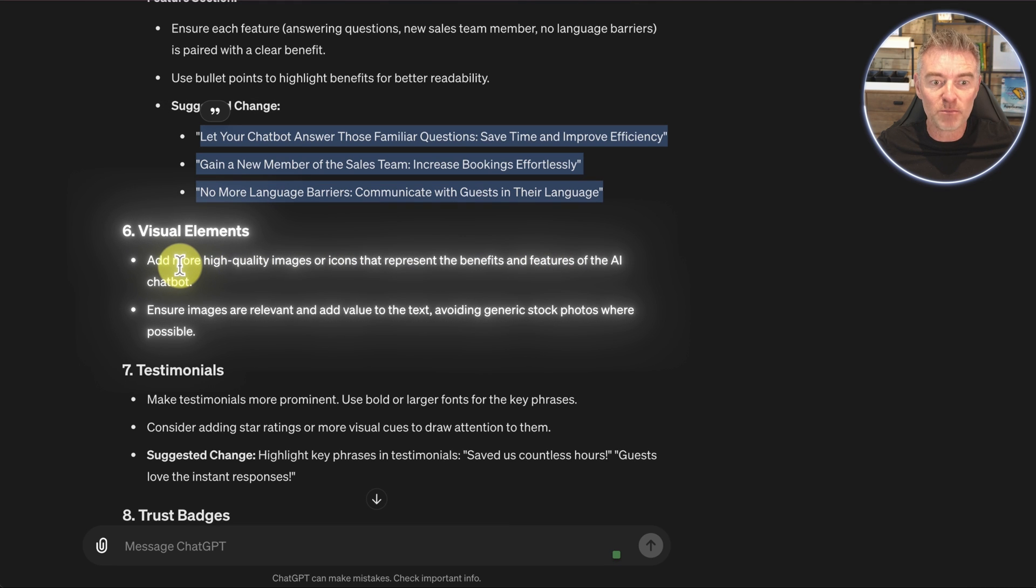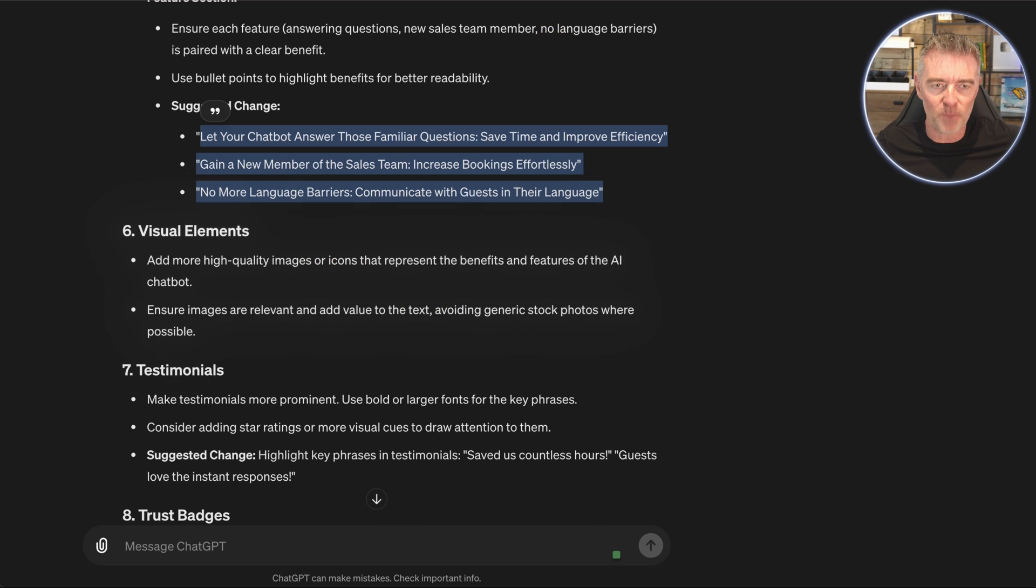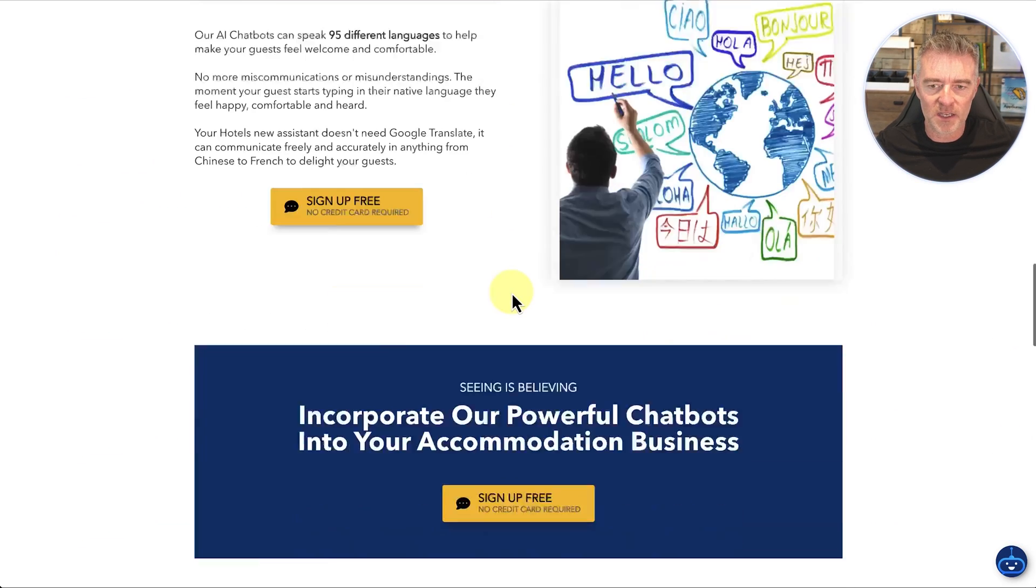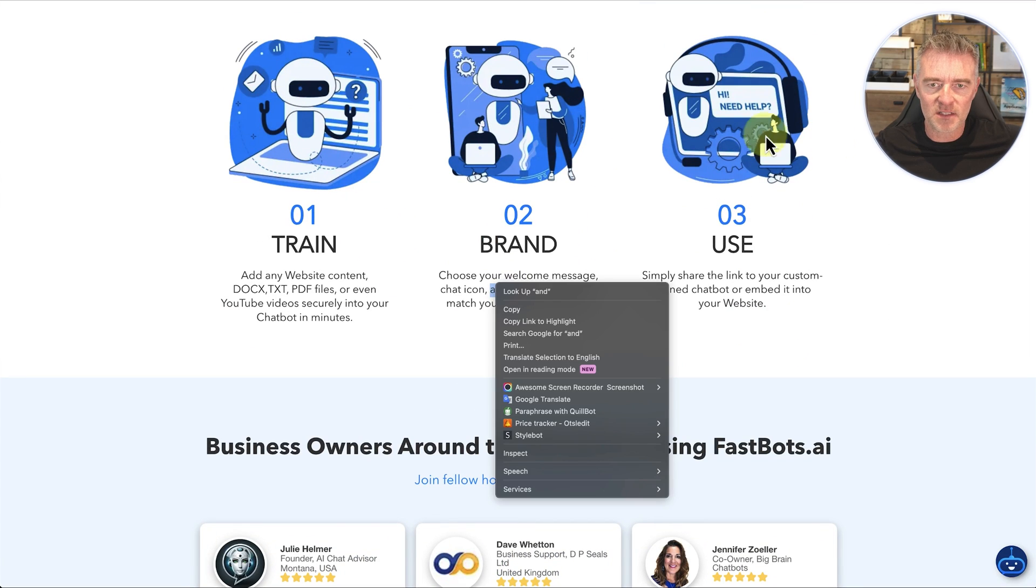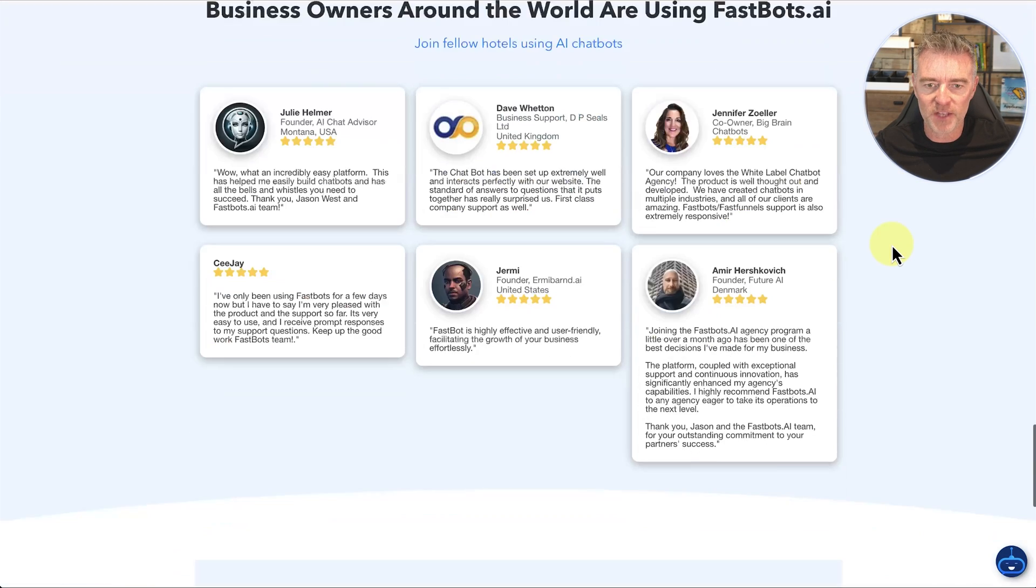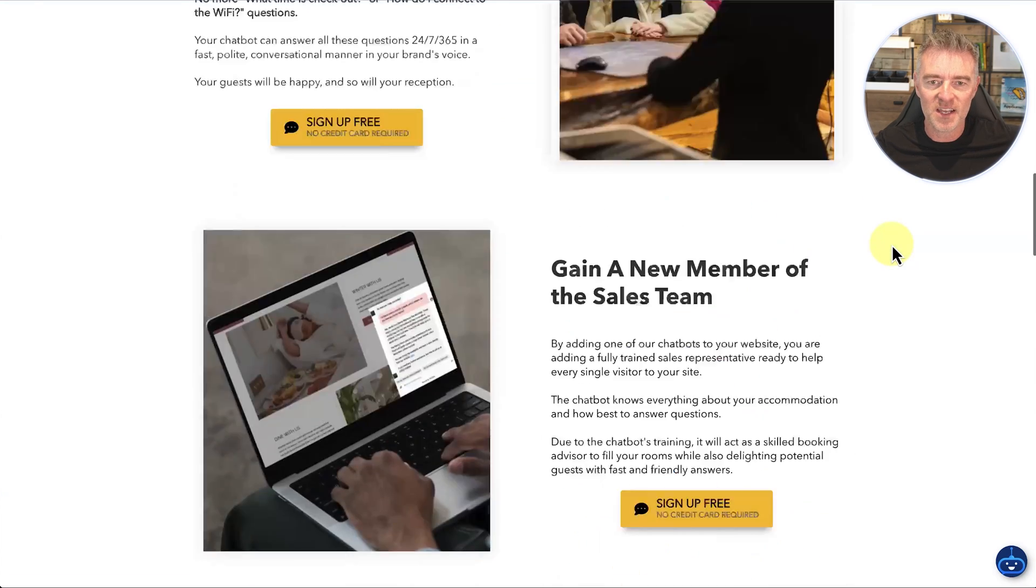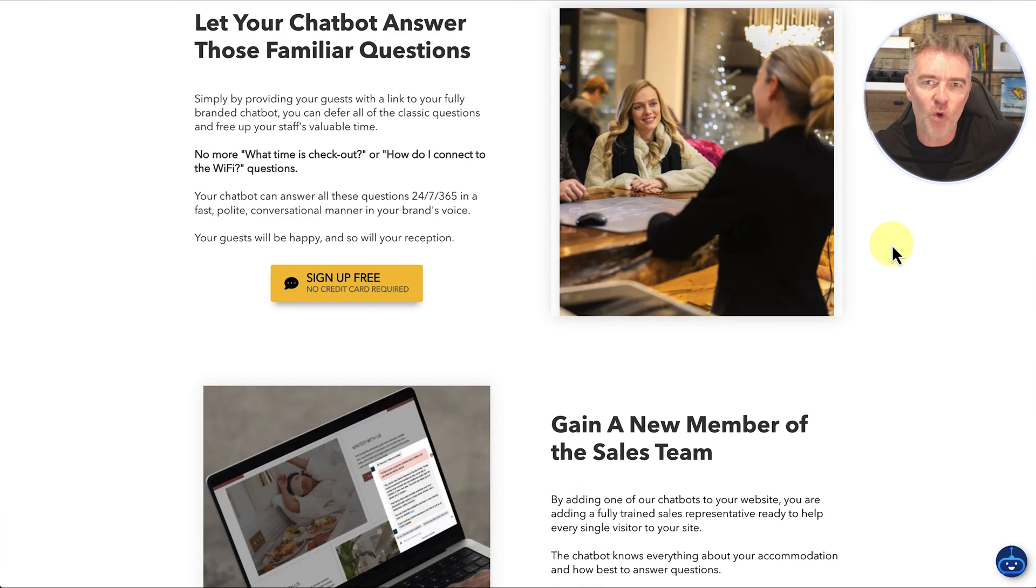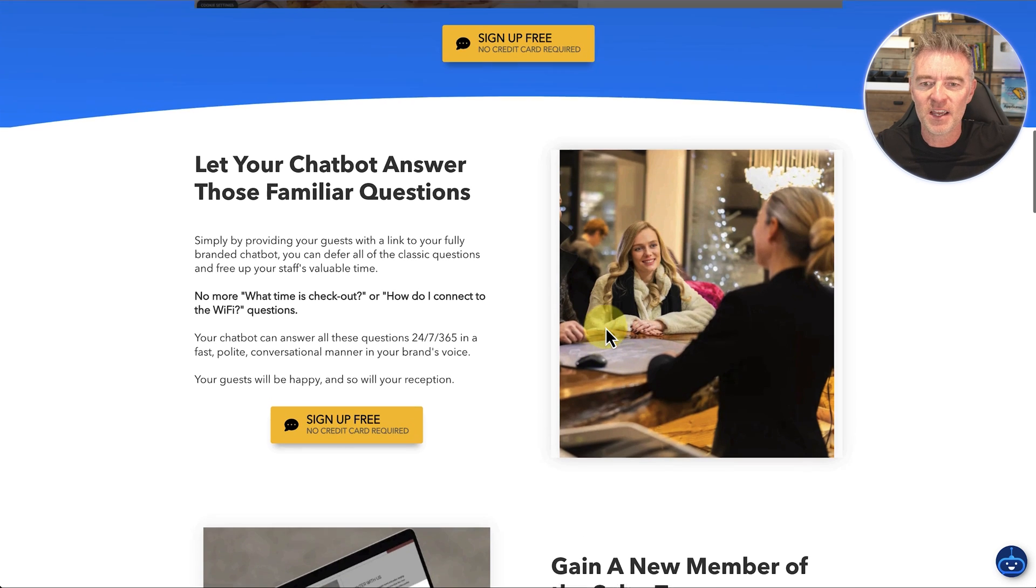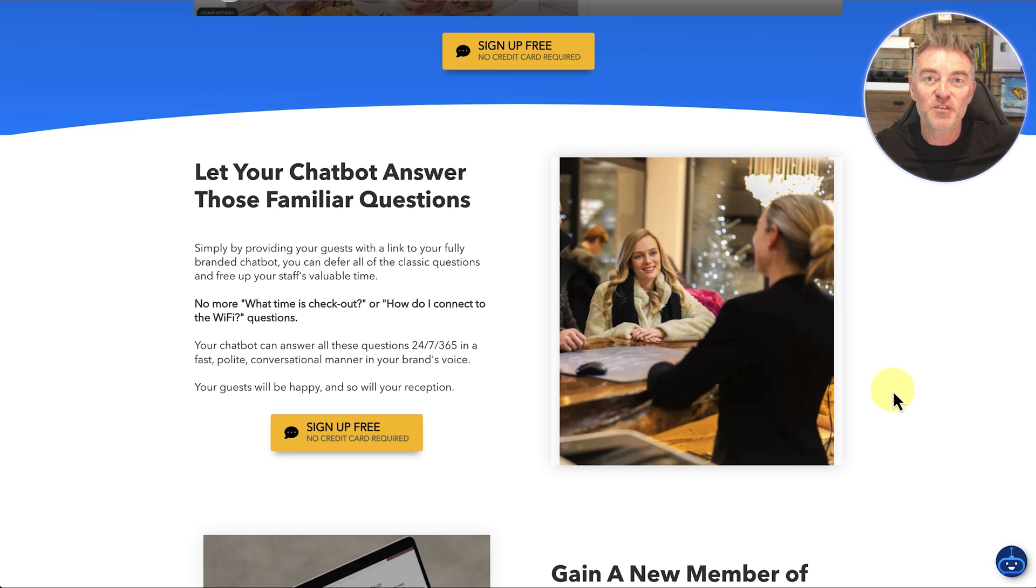Visual elements add more high quality images or icons that represent the benefits and features of the AI chatbot. At the moment, we've got things like this here, like these kind of things. We don't really use icons and stuff much on the page. So perhaps it's right there. And the good thing is, because we're using GPT-4.0, it is literally seeing these pictures. This is how far we've come with AI, which is amazing. It is actually taking a look at this picture right here.